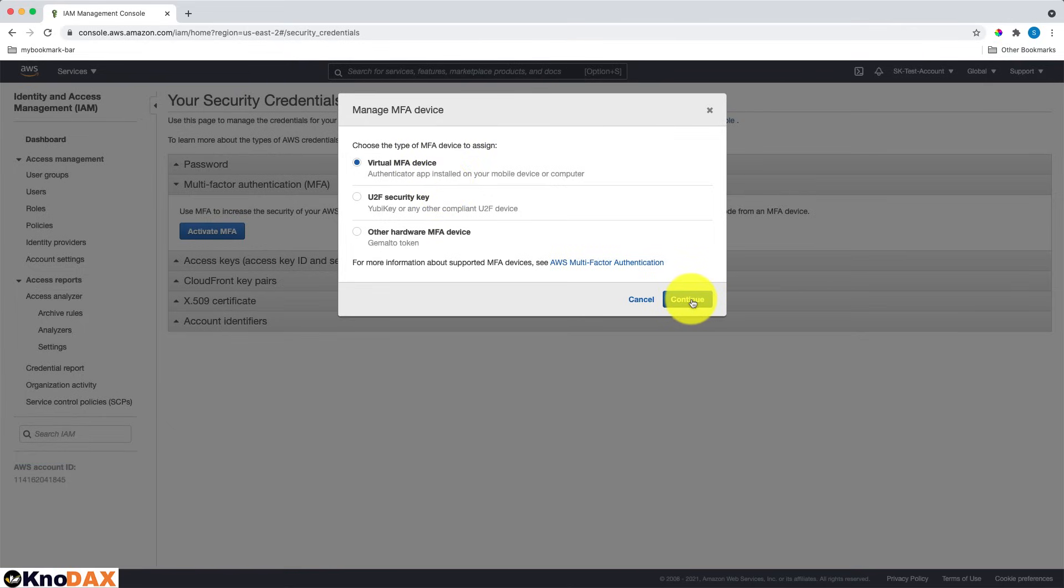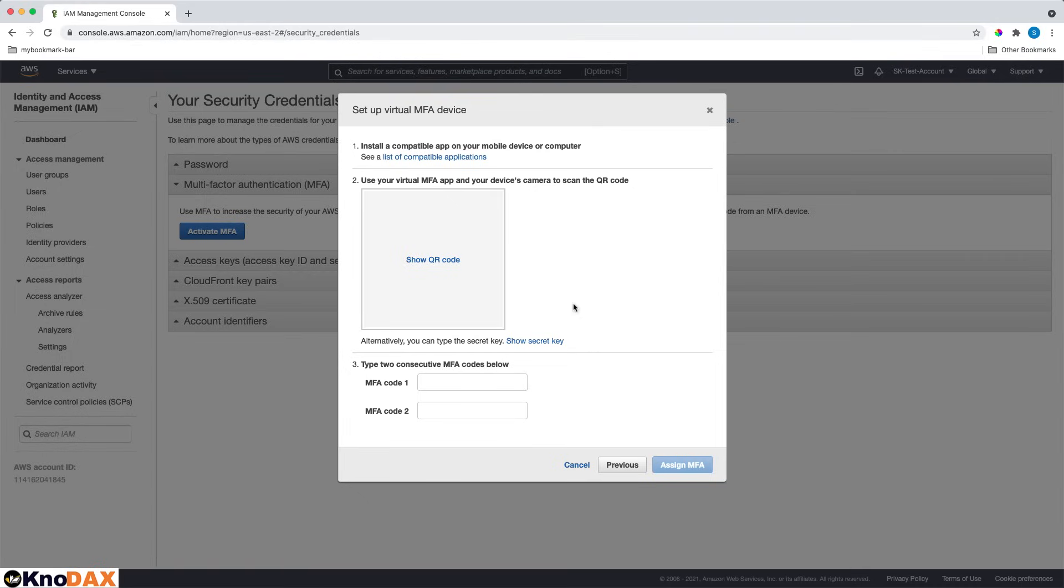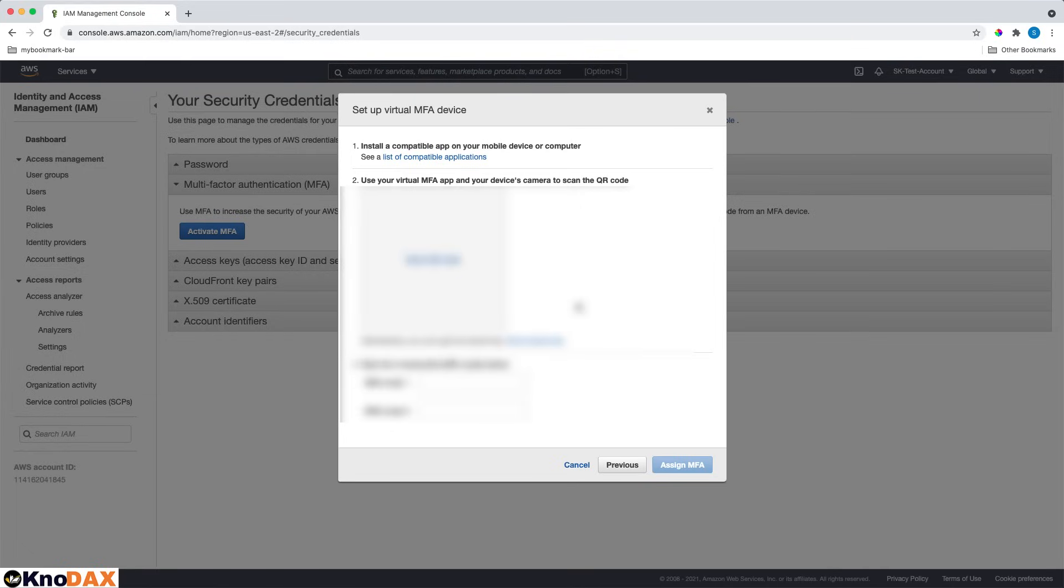I will click here to continue. Next, what I will do since I already have Google Authenticator installed, is scan the code. Let me scan the code. First, I have to click on Show QR Code.